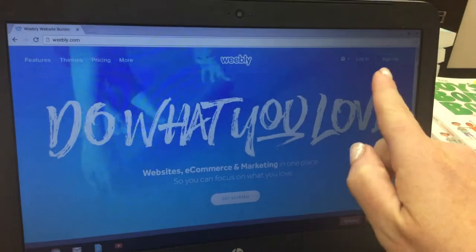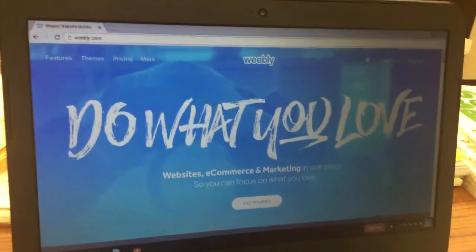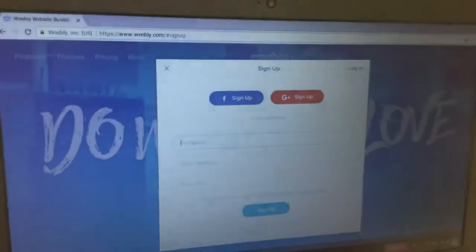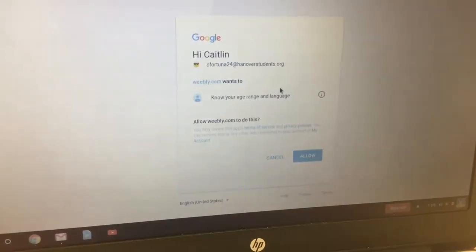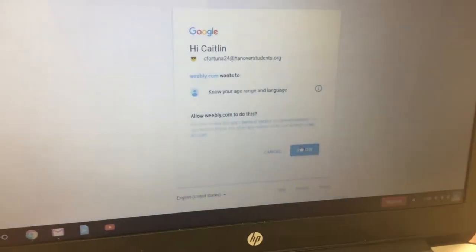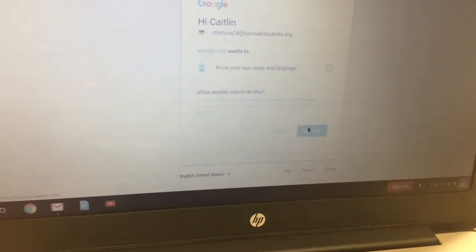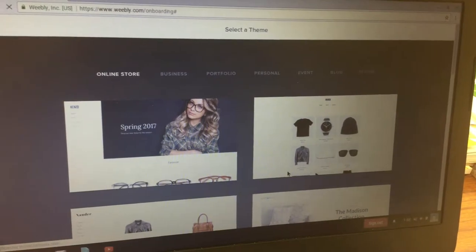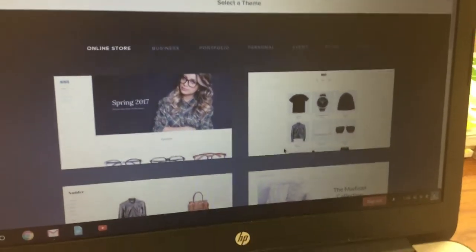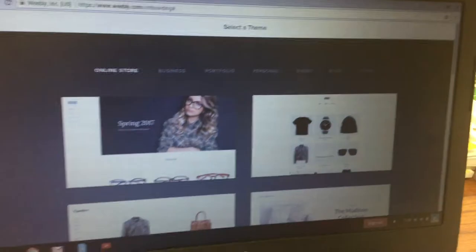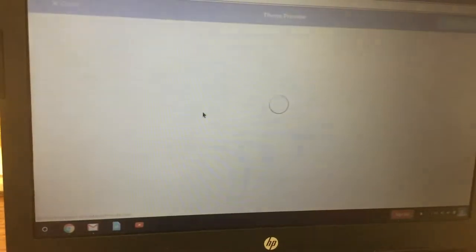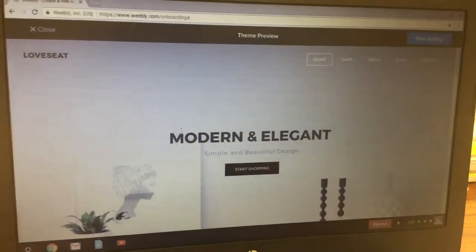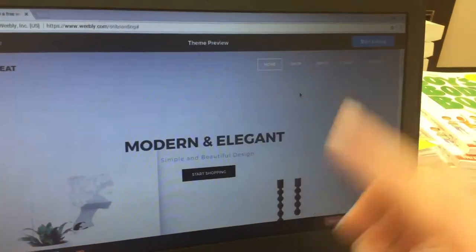First, go to Weebly.com and click sign up in the top right corner. Click on G plus sign up, then click on your username, click allow. From here, click on Other and select the modern and elegant style, then click start editing at the top.